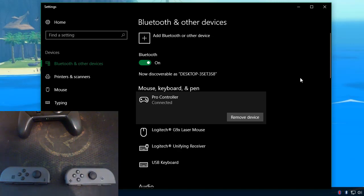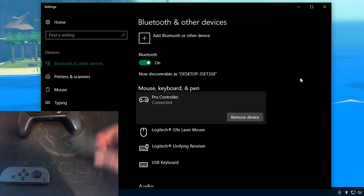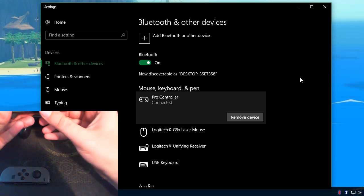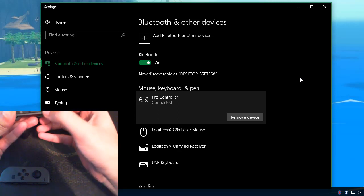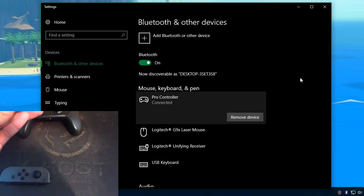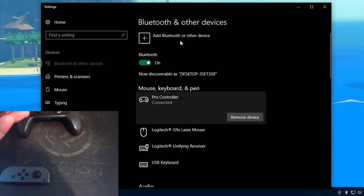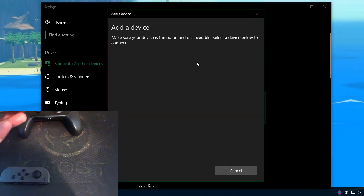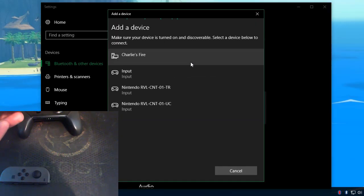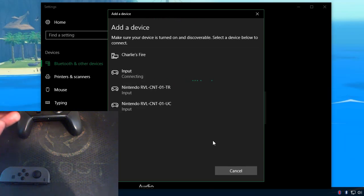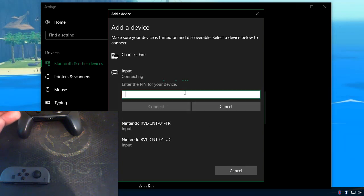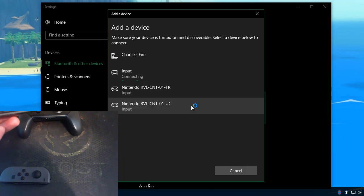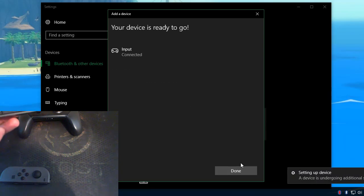The Joy-Cons work in the exact same fashion. You just press and hold the sync button here until those LEDs start to dance. Choose add device, Bluetooth, and then usually it'll be the one that says input. Once again you use four zeros for the pairing code.